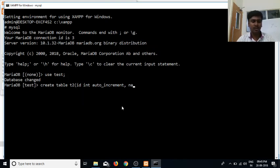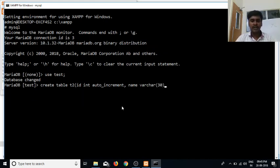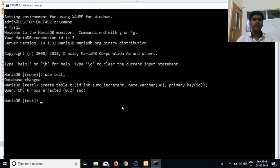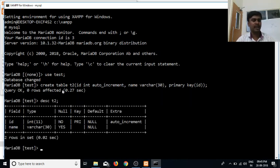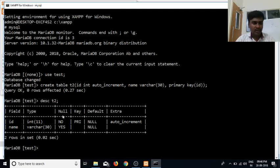If you want the data to be unique or use auto-increment, we assign the primary key. We set the ID and create a column — the name is Rackar30. We specify the primary key and open it, so the primary key is the ID. We will create the table and use the structure to describe it. The column shows null, and in the integer the primary key is set.